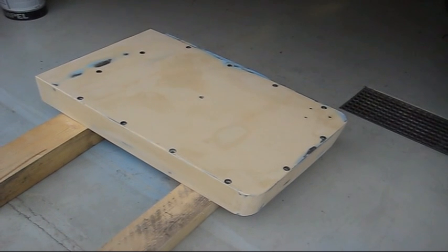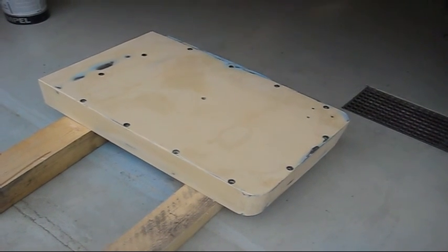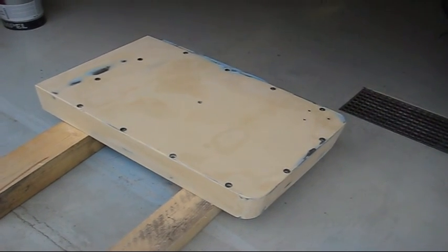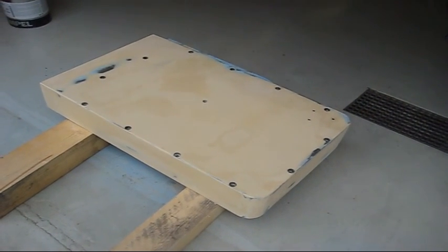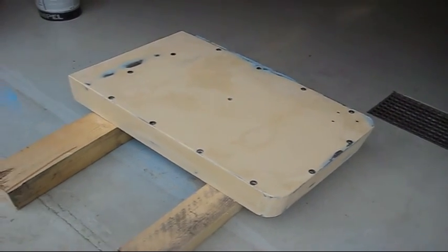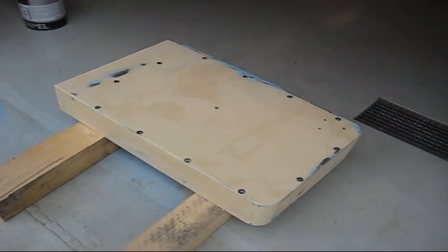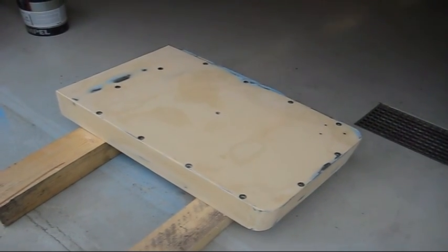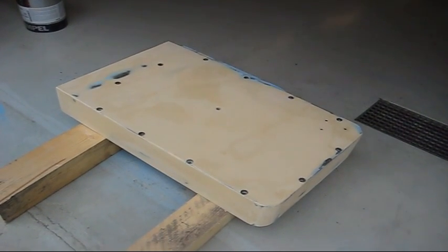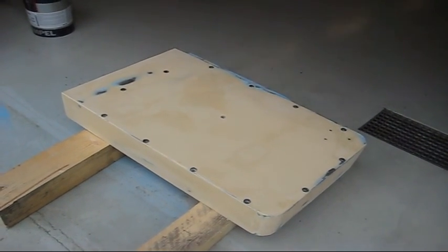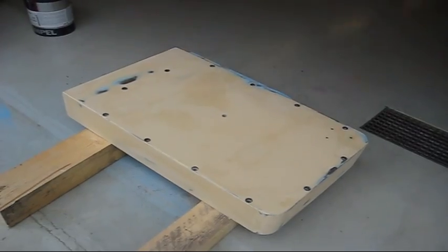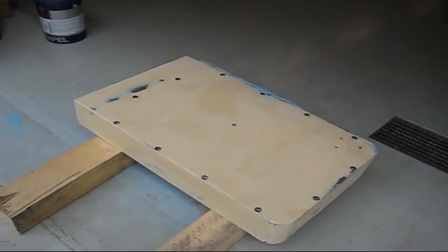Here's the headstock cover. It's ready for primer for the third time. I can't get it any better than it is now, so this is the way it's going to be.